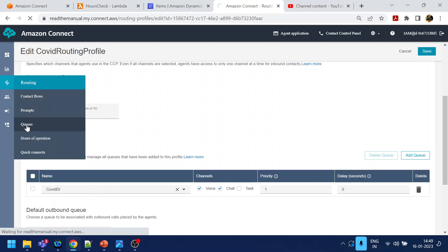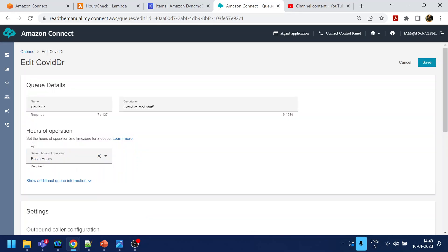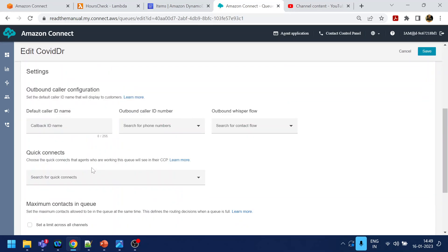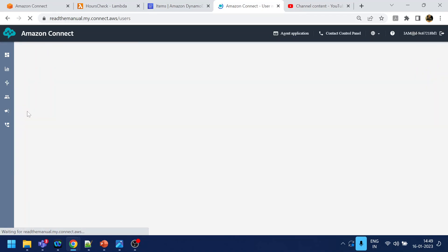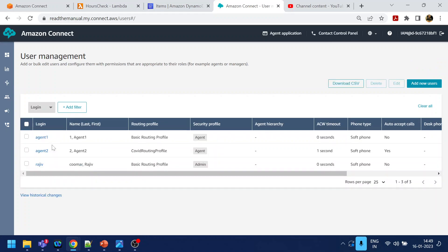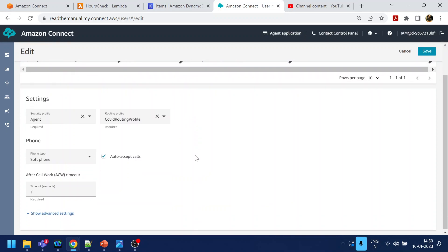Now, if you see queues — in the queues we specify, from the IVR perspective, when the call goes to a queue, what hours it's following and all that. From the user's perspective, we created agent number two in chapter number eight, where we specify the user ID, password, mobile number, and what type of routing profile it belongs to. We specified this belongs to the COVID routing profile.